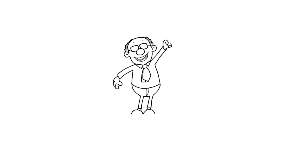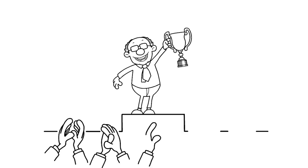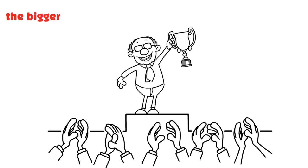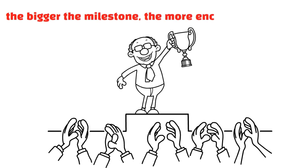That's why some dates are more effective than others for motivating change. The bigger the milestone, the more encouraged we feel.